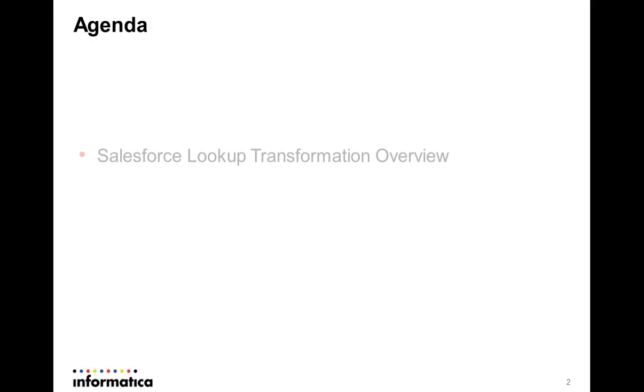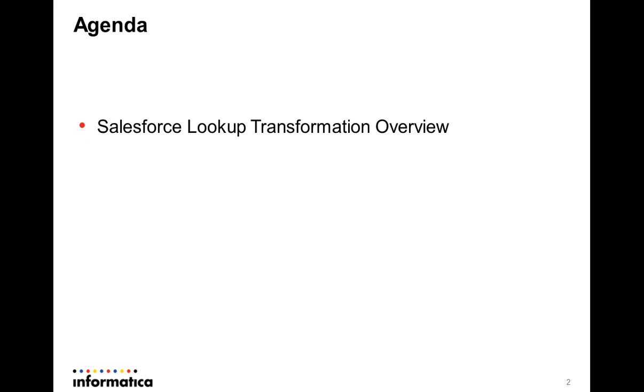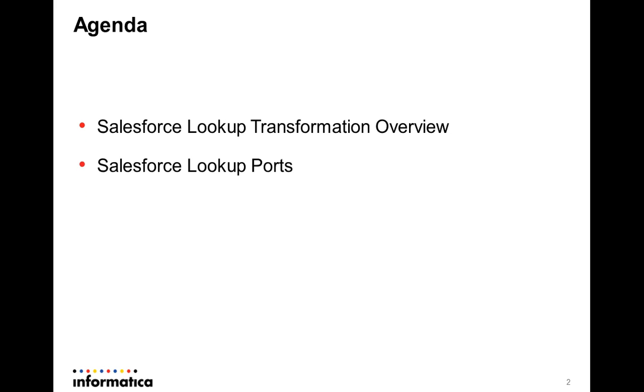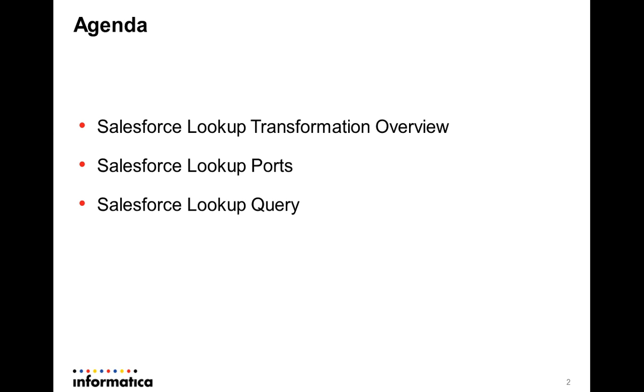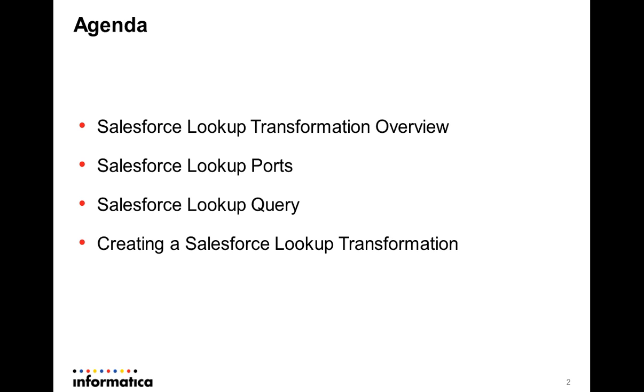The agenda of the presentation includes an overview of Salesforce Lookup Transformation with a mention on involved lookup ports and queries. It would also include demonstration of an implementation using Salesforce Lookup Transformation.